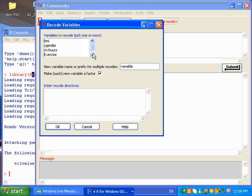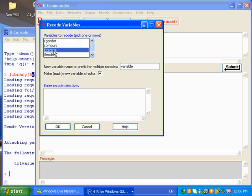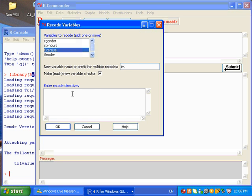In this Recode Variable dialog box, since I want to recode exercise, I select the exercise variable. I'm going to give this resulting variable a name. I'm going to call it EX. And I have this box checked, which means the new variable is going to be a factor variable. Now I'm going to do the recoding.